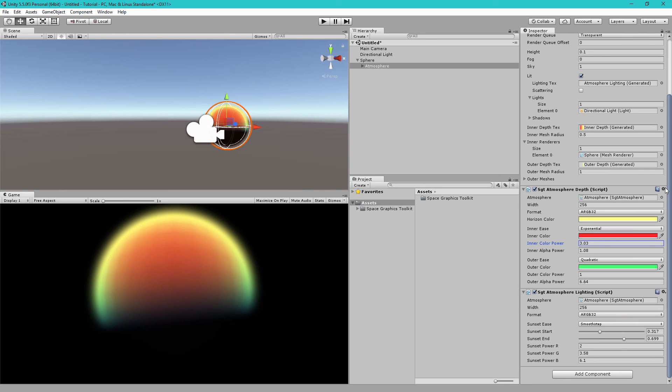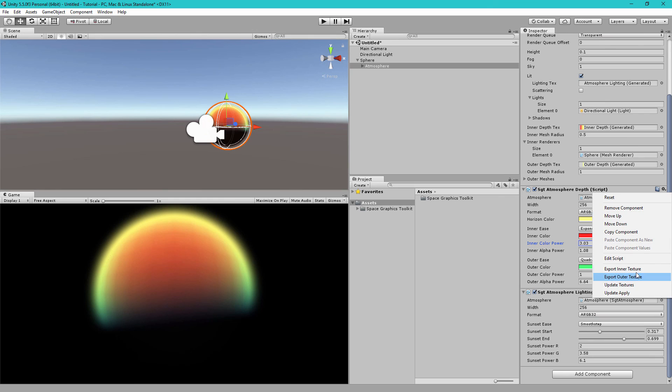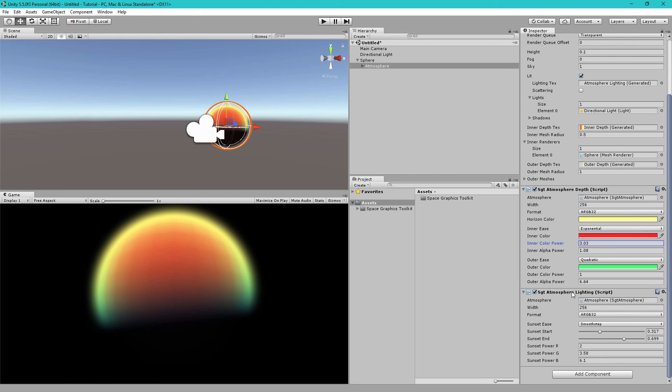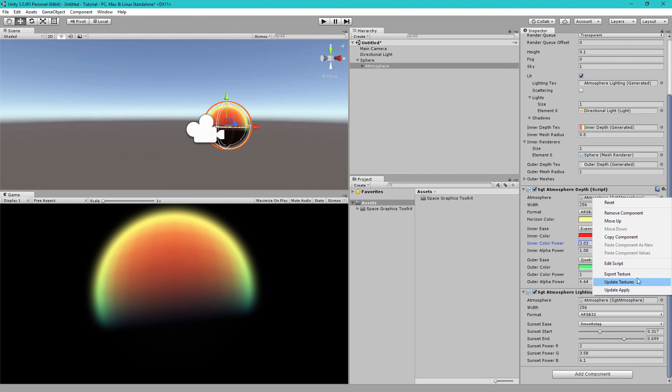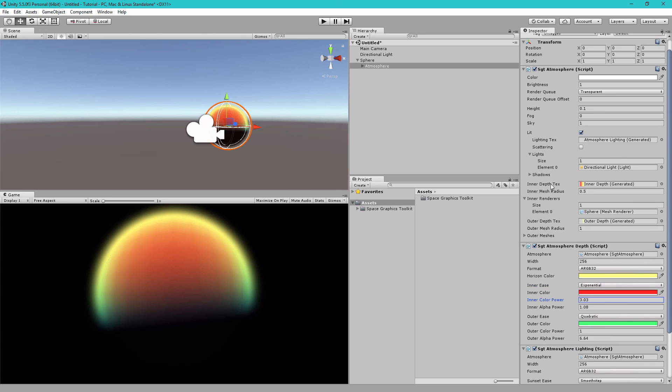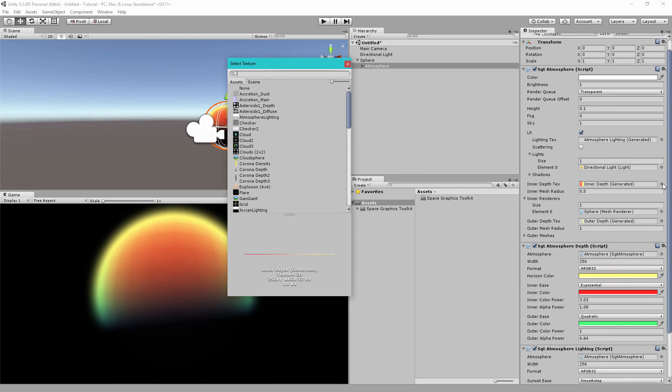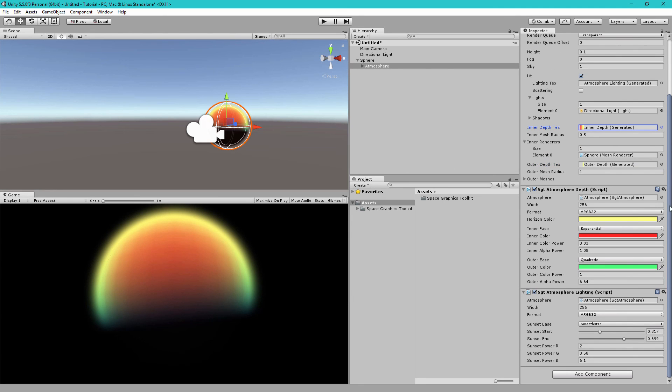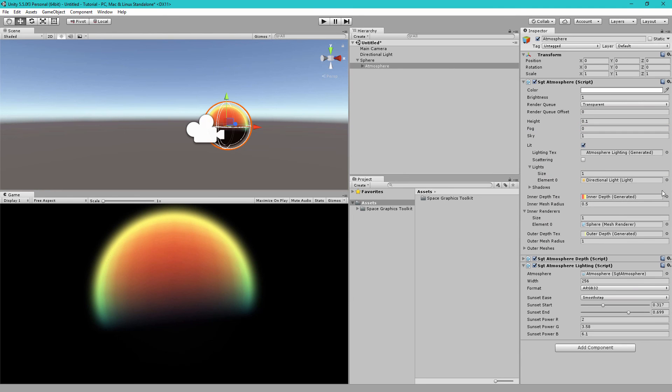So, to export, just click the gear icon and then click on export inner texture and then this will open the save dialog or export outer texture. Same thing for the atmosphere lighting, you just click export texture. So, once exported, you can just select it here and then choose your saved texture and then you can just delete these components.